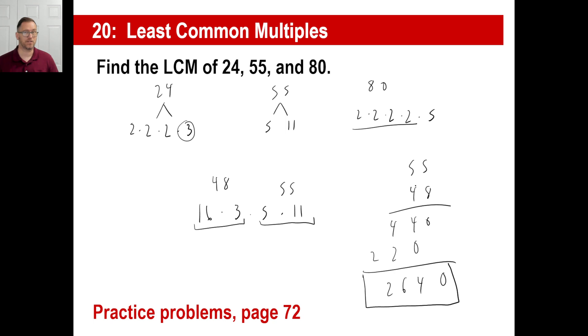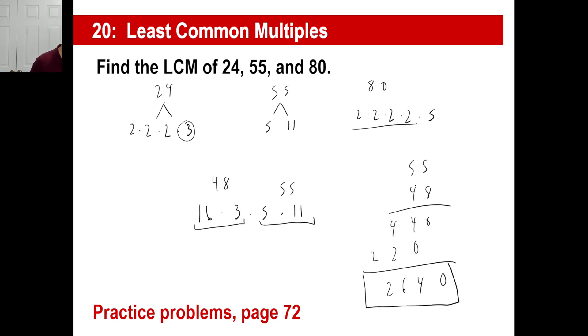Try page 72, the practice problems. Multiples of 7 that are less than 56: 7, 14, 21, 28, 35, 42, and 49. You don't include 56 because 56 is not less than 56. For B, all multiples of 6 that are greater than 29 and also less than 50: 30, 36, 42, and 48. That's it.